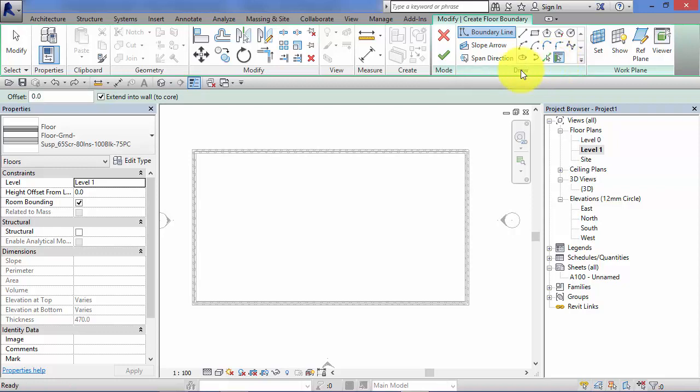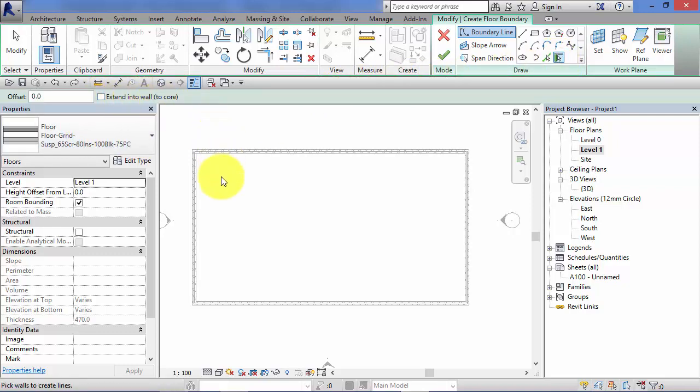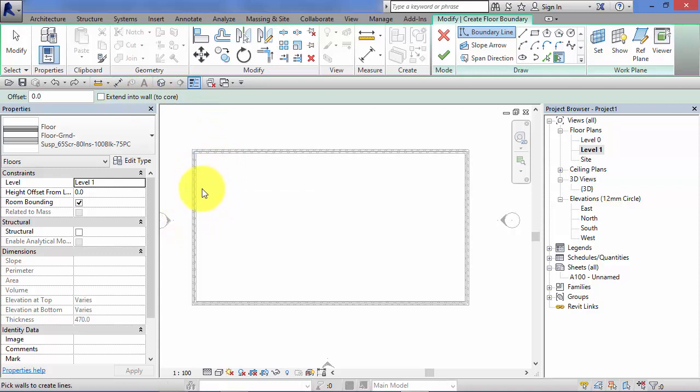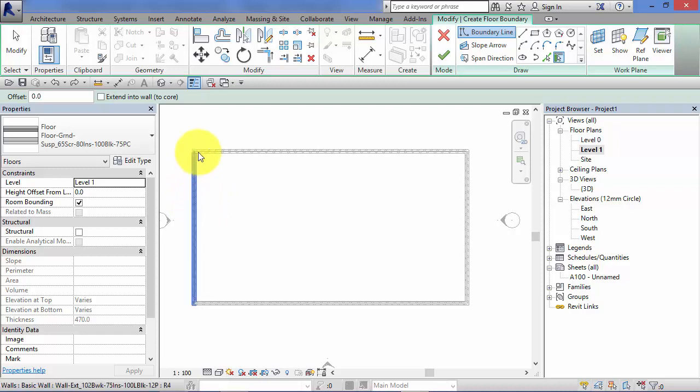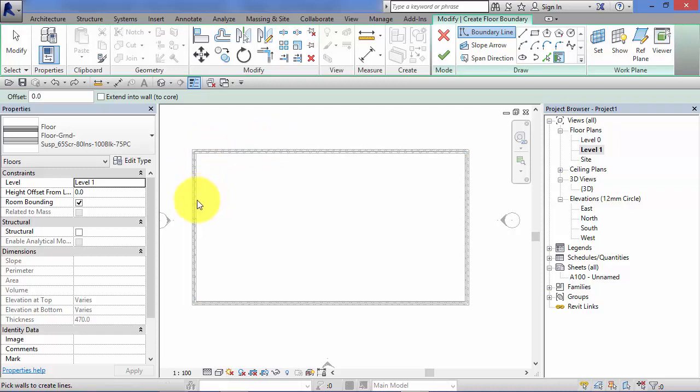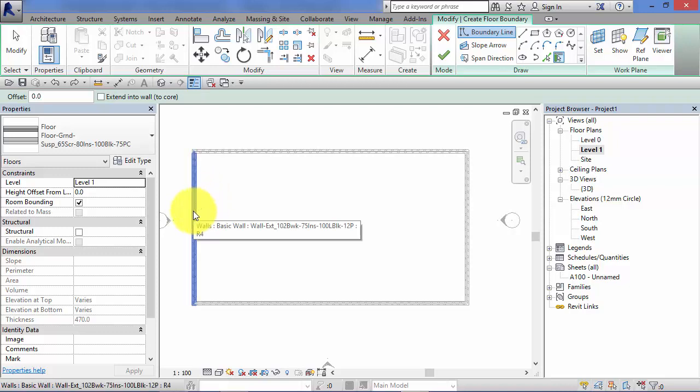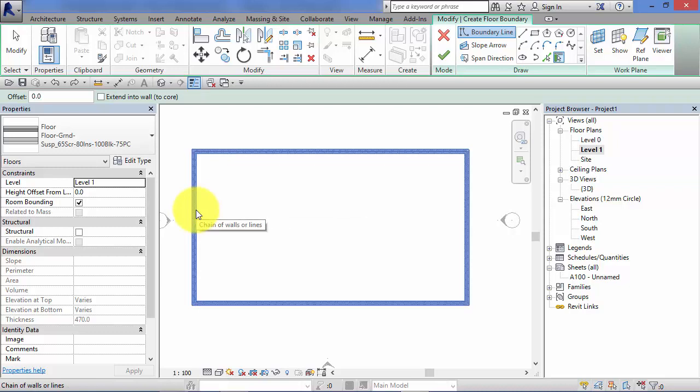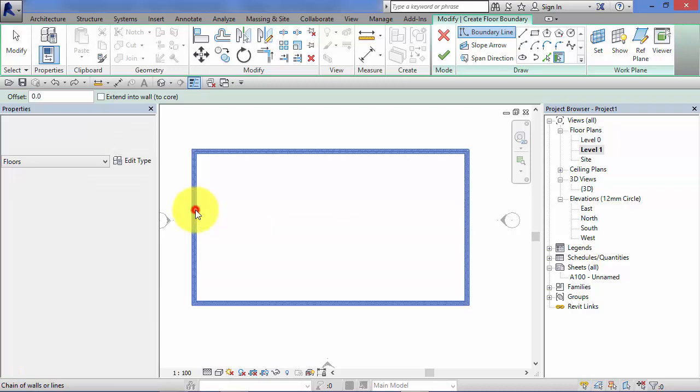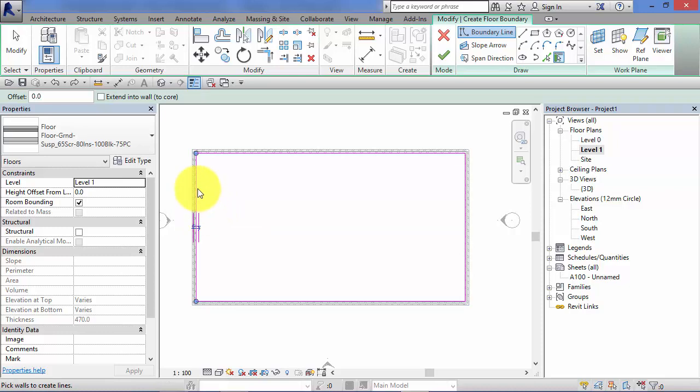When that's selected I'm going to untick extend to wall core. Hover over one of your walls and Revit will detect it. Remember if you've drawn your walls as a chain, with that pick walls tool selected, if I hover over the first one, a single tap of the tab key will find the chain of walls.